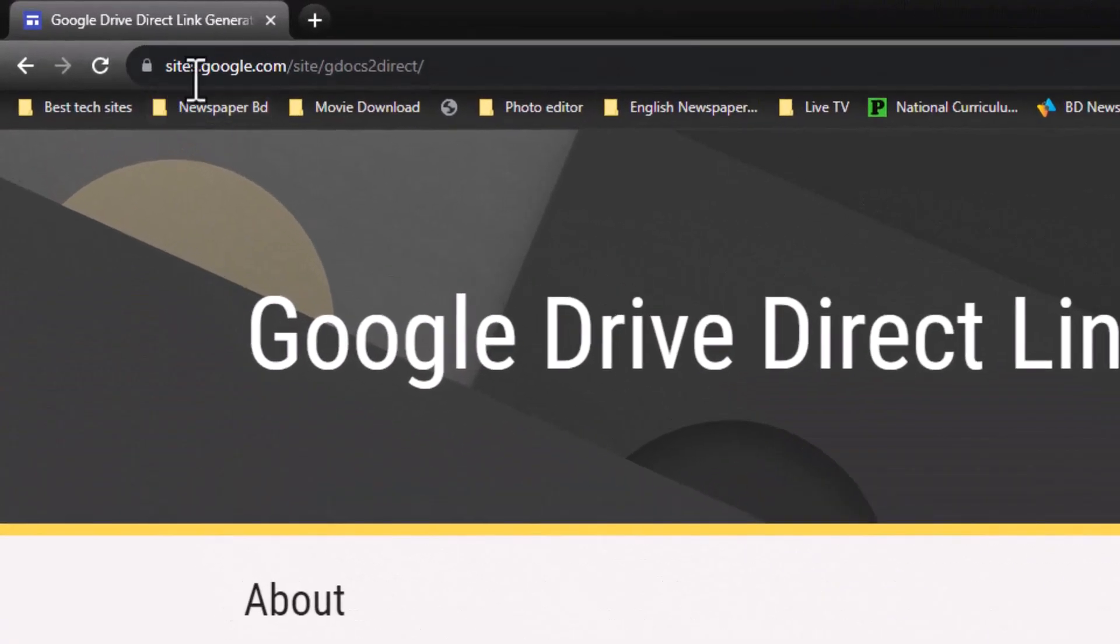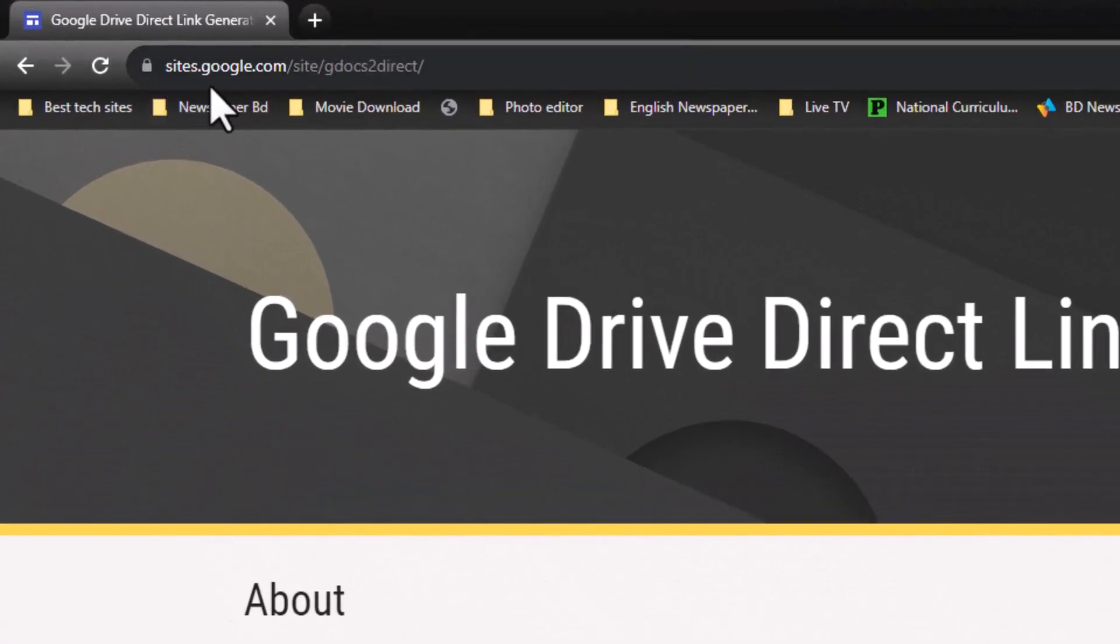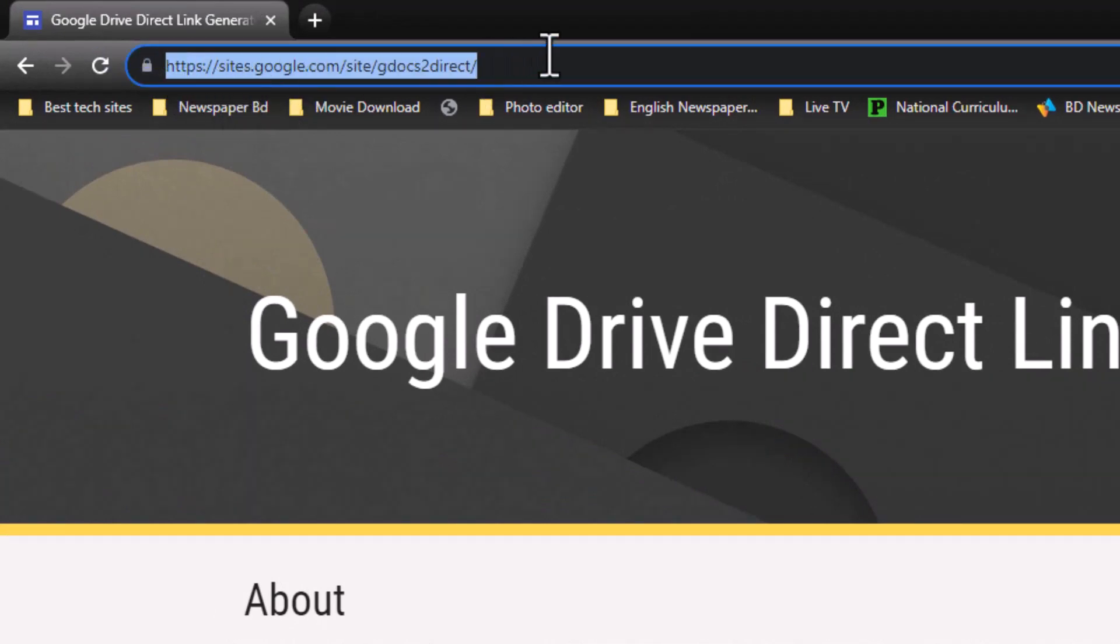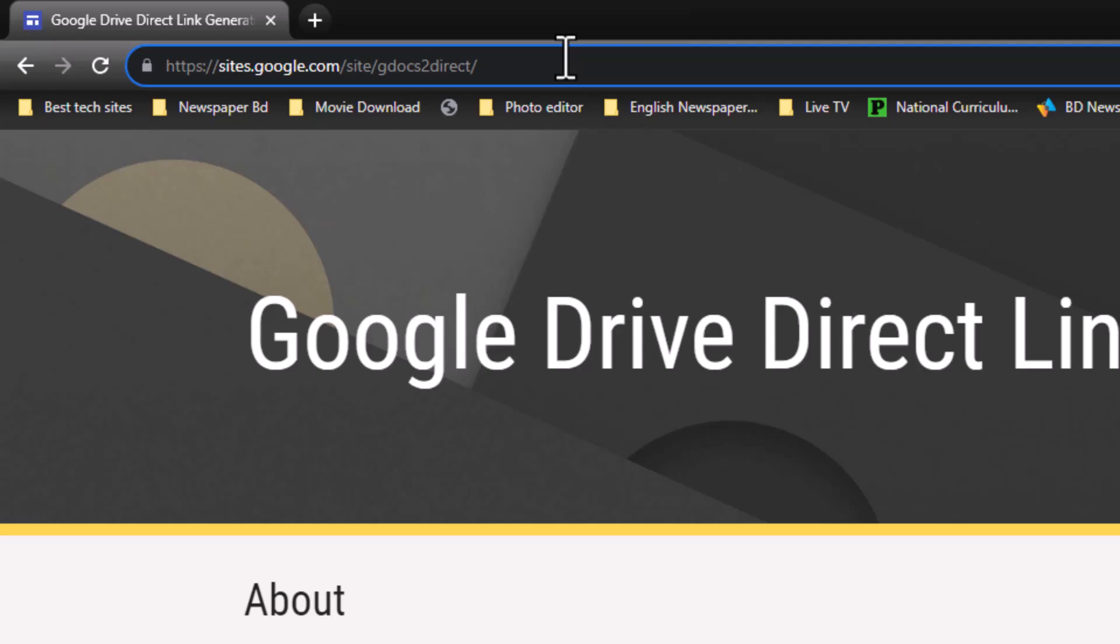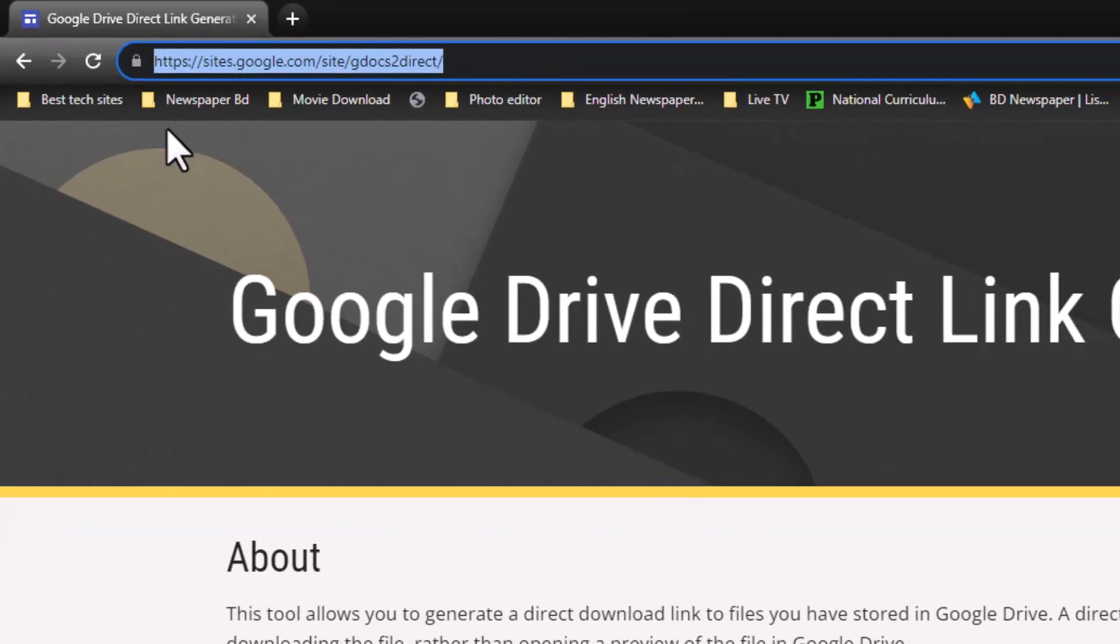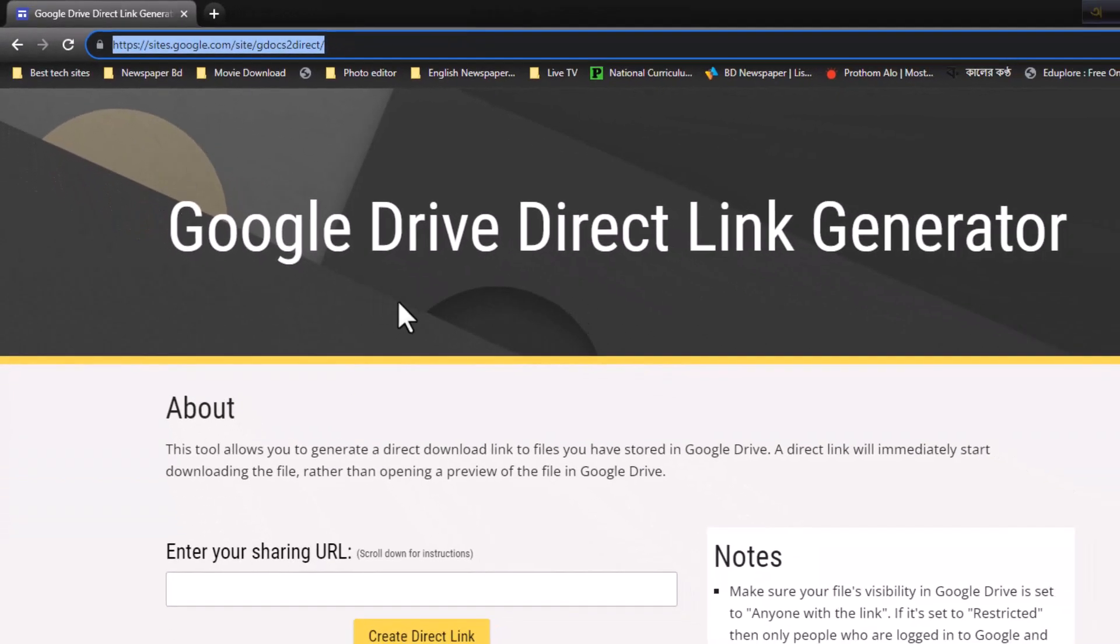What is the site? Let's check it. You have to do it, dear viewers. Look: sites dot google dot com. Sites dot google dot com. This is the sites Google Drive direct link generator.